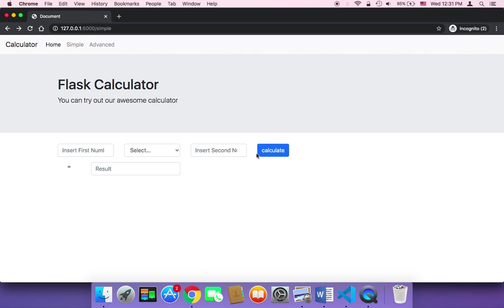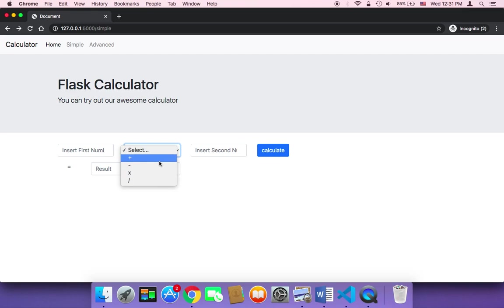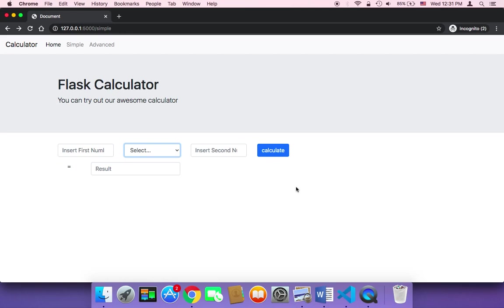What we need to do is activate that button. Once the user clicks on Calculate, we want to get the first number, the second number, and the operation the user has selected, then do that operation and send back the result. Let's break all of this down into small chunks so we can work on it better.